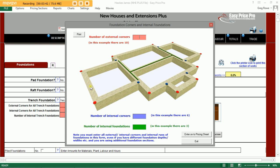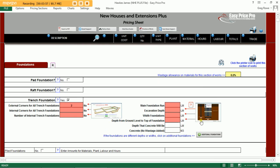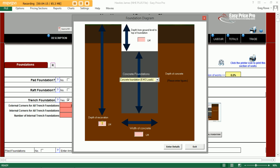In our case we have an area with just two external corners, no internals, and no internal foundations as we have one room downstairs and one room upstairs. The program wants to know the length of our main foundation run — we have three sides at 5 metres, so 15 linear metres. It then wants the depth and width of our excavation as well as the depth from the ground to the top of the foundation. Again, a very useful graphic makes it clear exactly what you need to provide. Once you've entered the relevant details, hit the enter button.